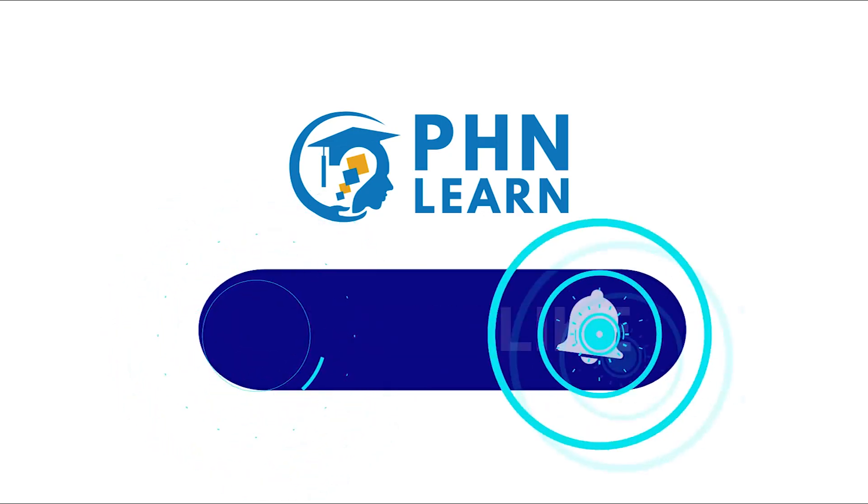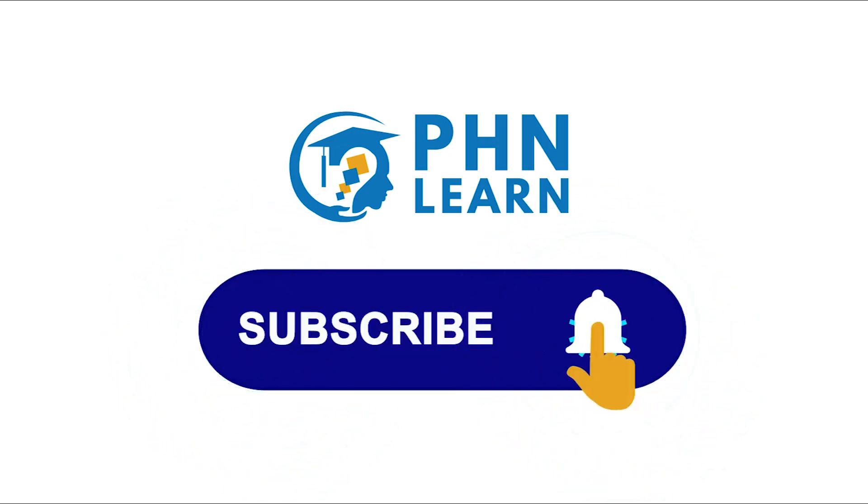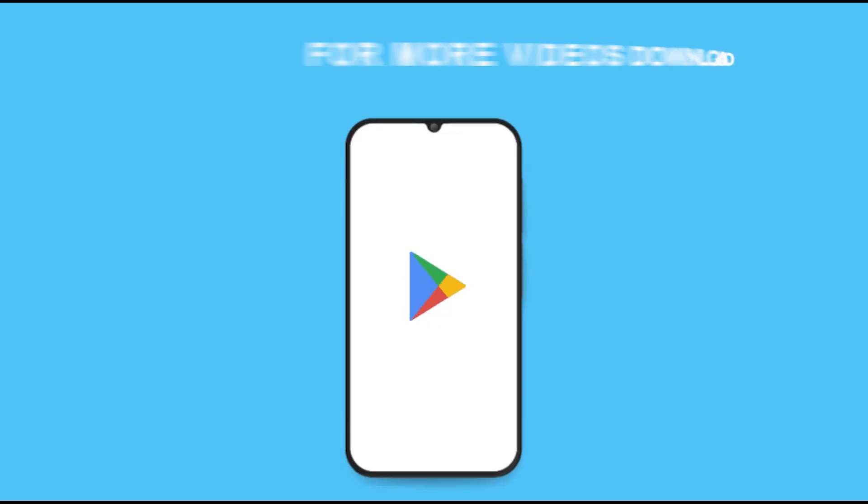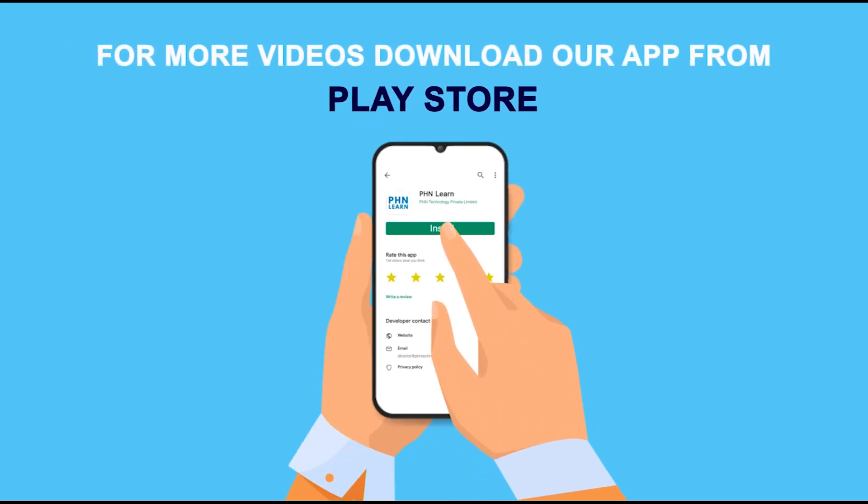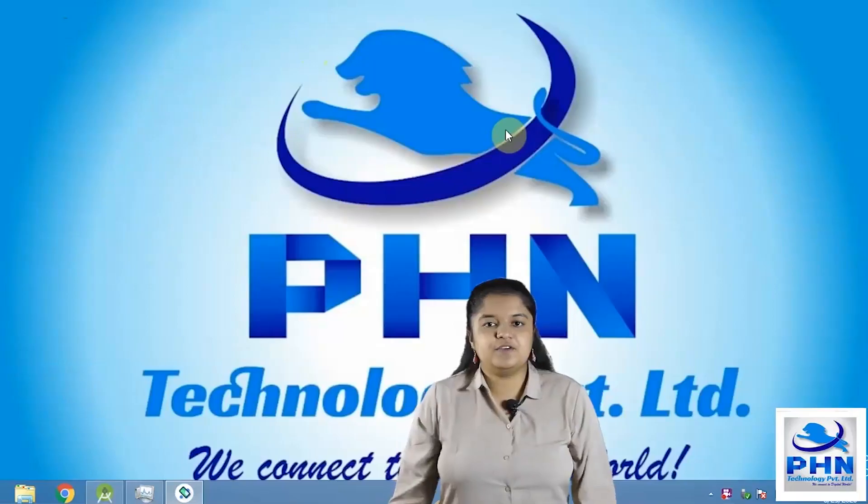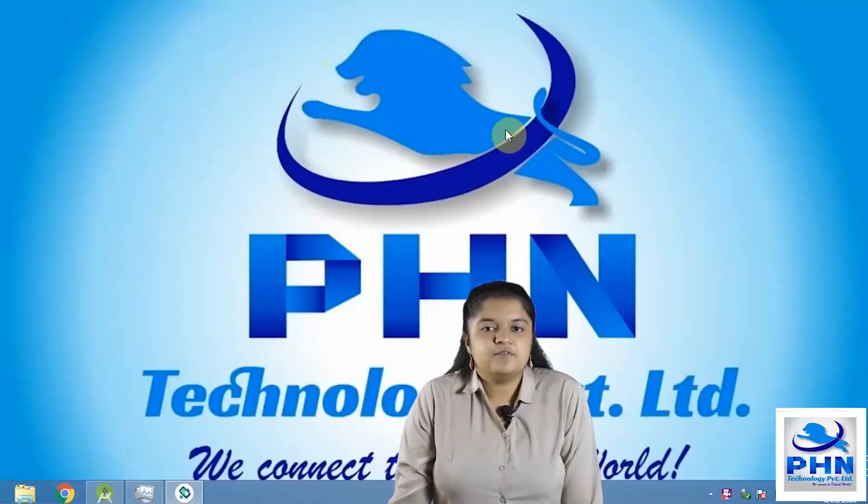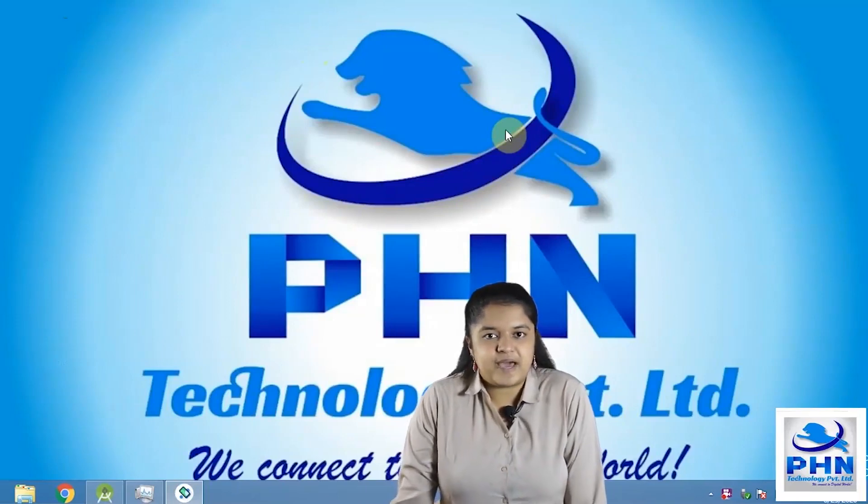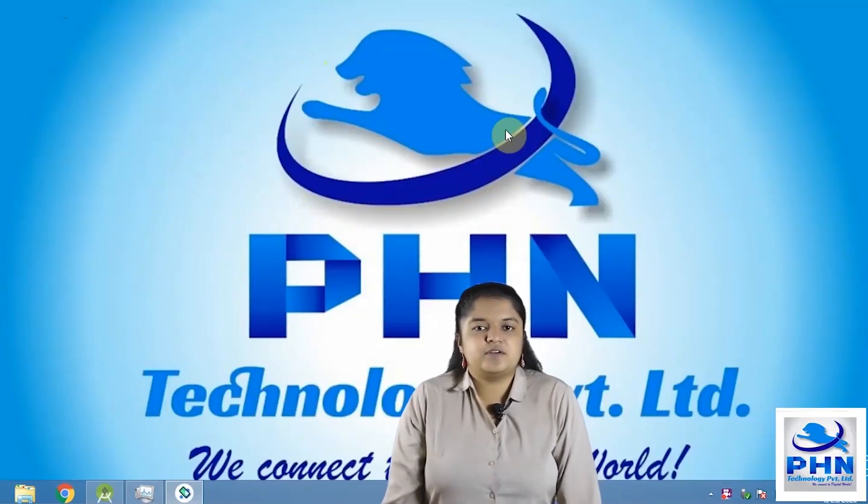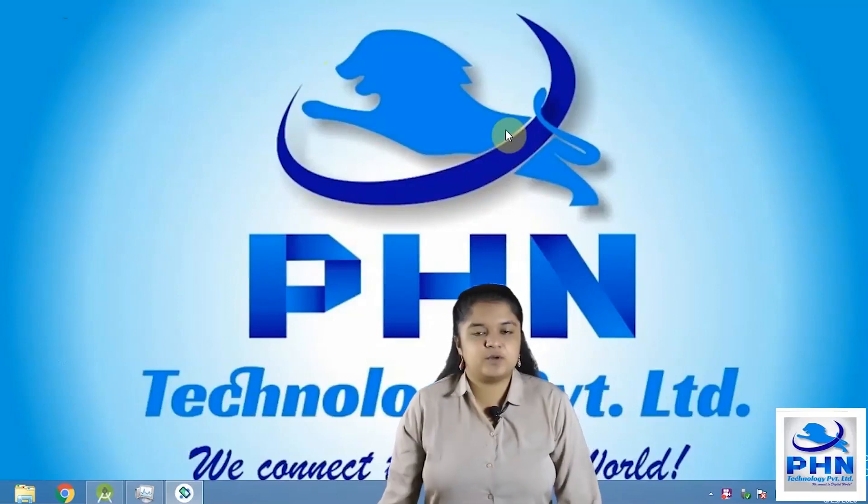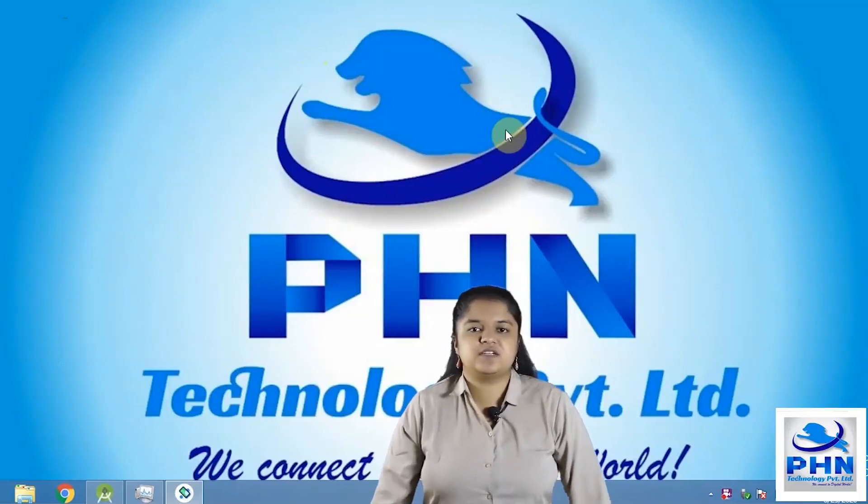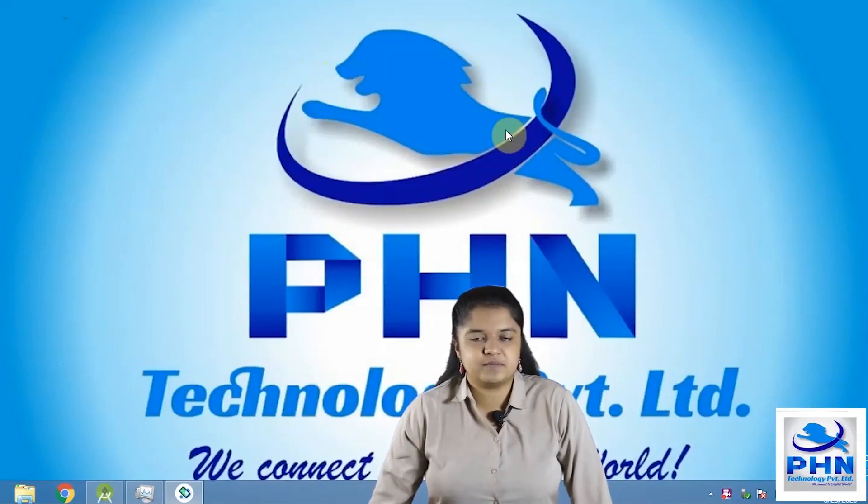Like, subscribe and press the bell icon for more videos from PHN Learn. For more videos, download our app on the Play Store. Hello everyone, welcome back to the Android Studio Development Tutorial provided by PHN Technology Private Limited.